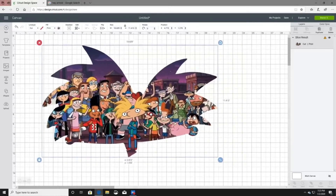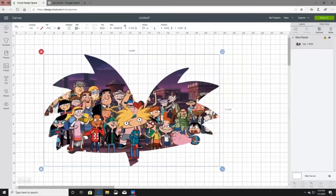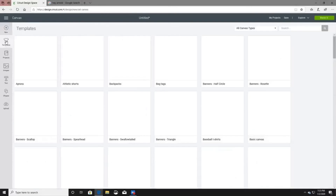I want to show you one more thing. Say you wanted to put this on a shirt just to see how it would look — go over here to Templates, then go down to Shirts.